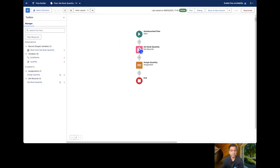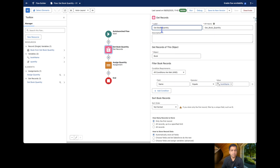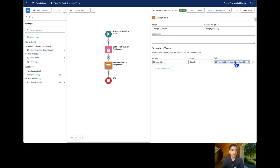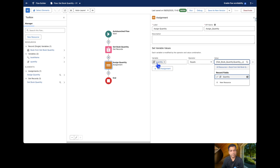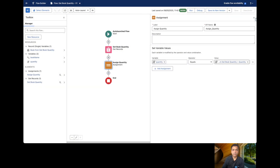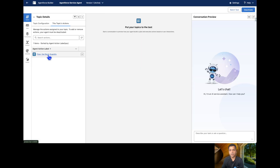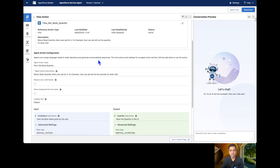The Flow gets the name of the book and returns the quantity. The first element in the Flow is 'Get Book Quantity', and it retrieves the book record using the name. This name comes from the agent user. Once we get the name, we find the book record and then assign the quantity of the book to the quantity variable. This quantity variable is an output variable which we send back to the agent.